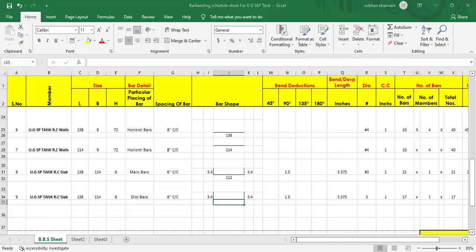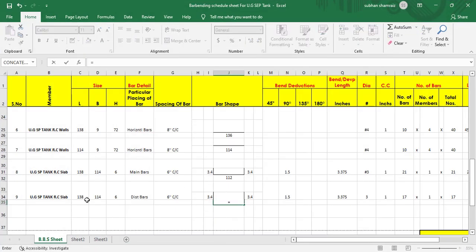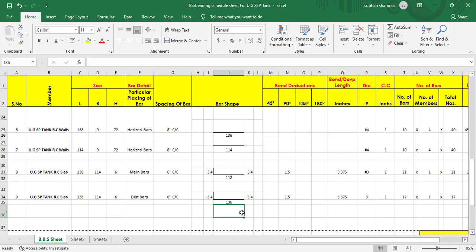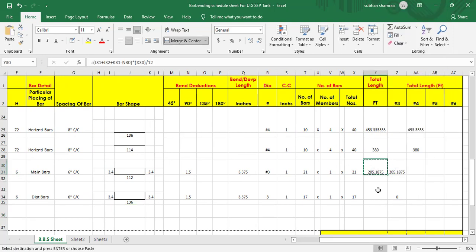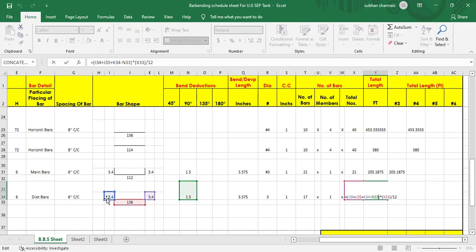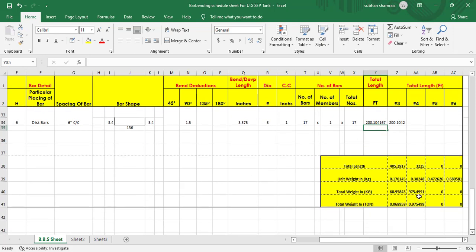For the base length of the distribution bars, we take the total length in that direction minus concrete cover from both ends — this gives 136 inches. Now we find the total length: cut length equals this horizontal part plus the two bends, minus bend deductions, multiplied by total number of bars, divided by 12. This gives a total length of 200.104 feet for the distribution bars.